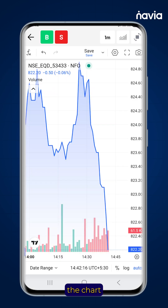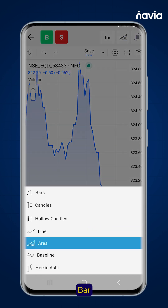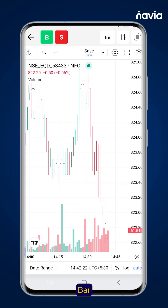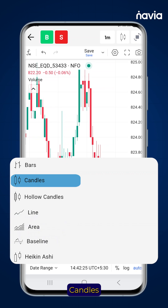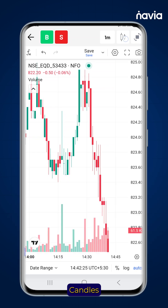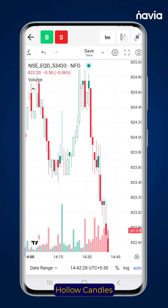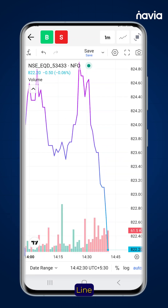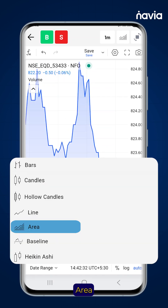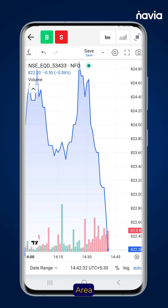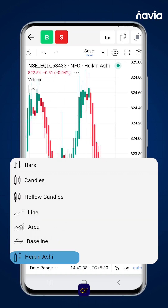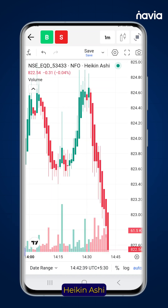To change the chart type, tap the chart icon and select from bar, candles, points, hollow candles, line, area, baseline, or Heikin-Ashi.